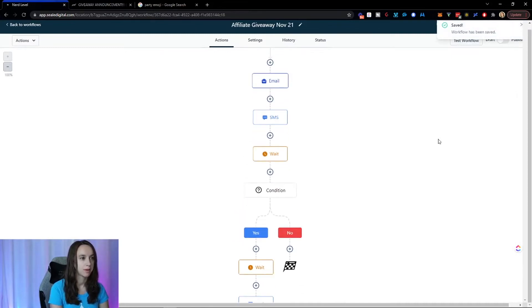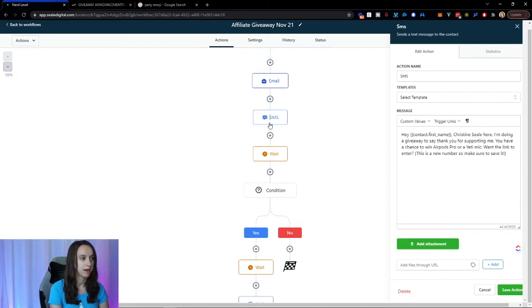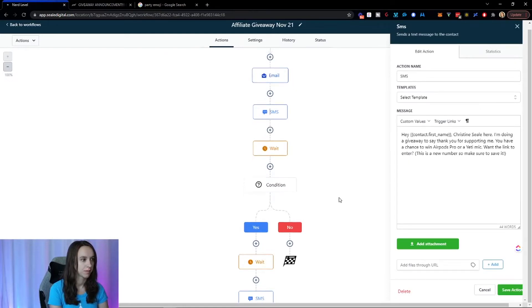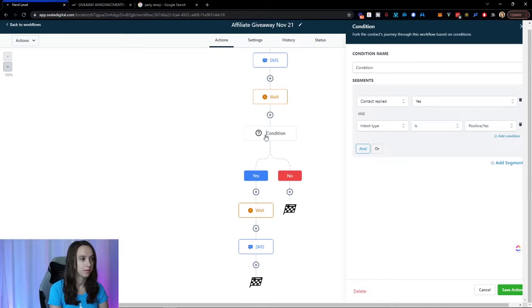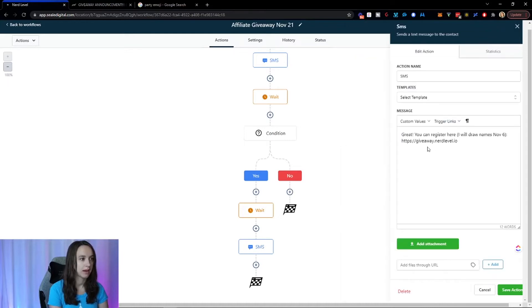So now we have a simple little workflow where I'm sending an email, one email, one text. And then I'm waiting for them to respond positively. And if they do, I'm waiting a minute and then I'm sending them the link.